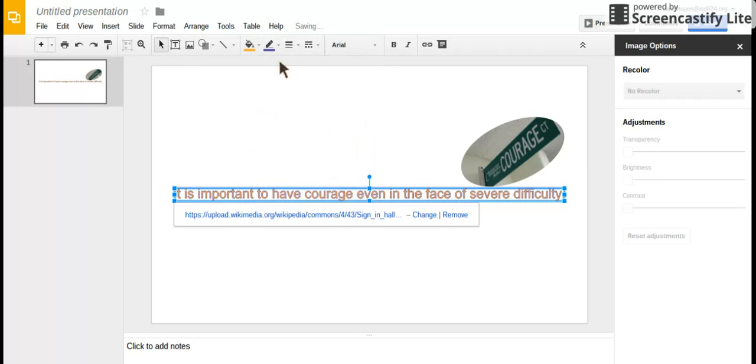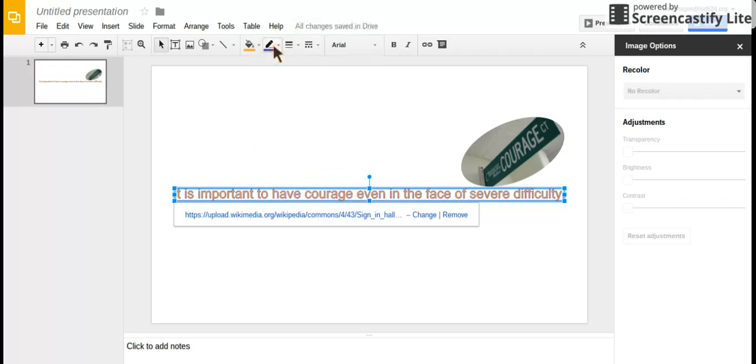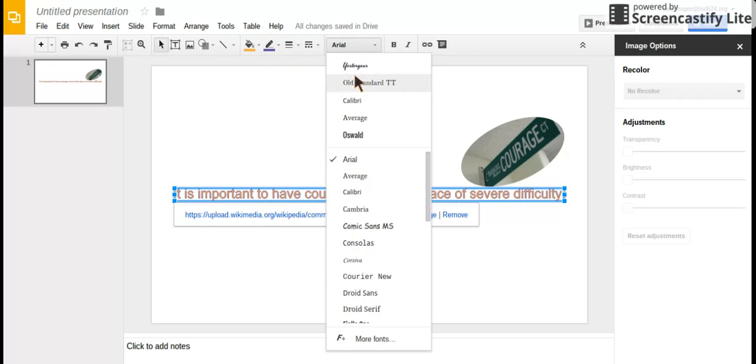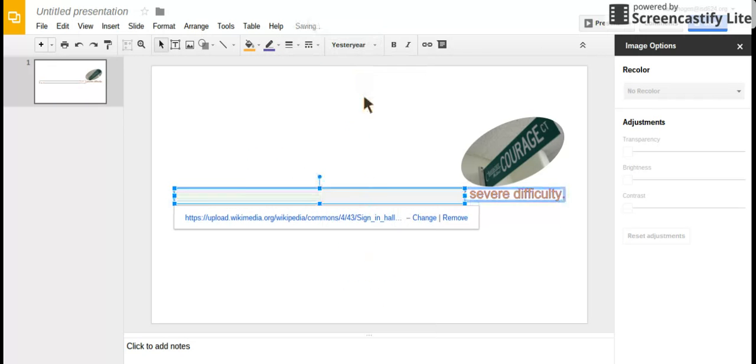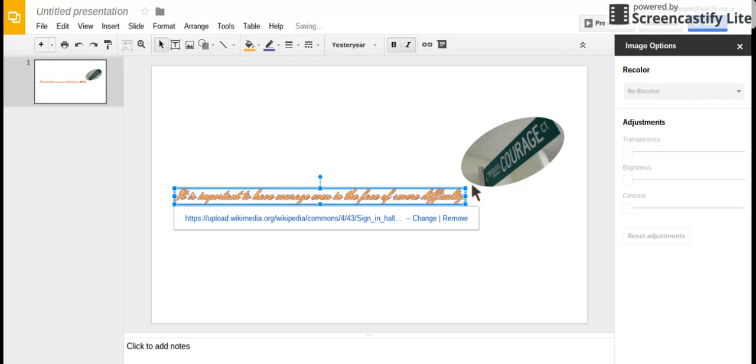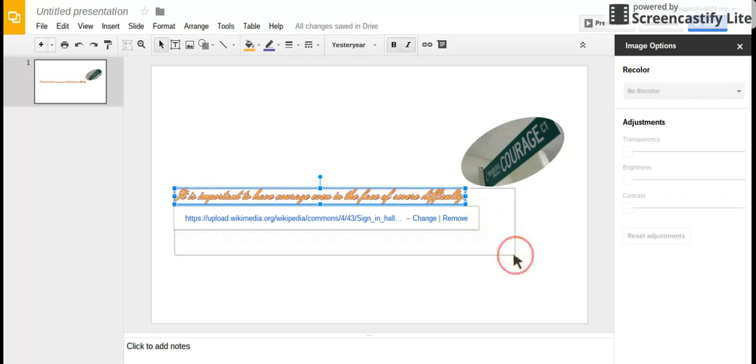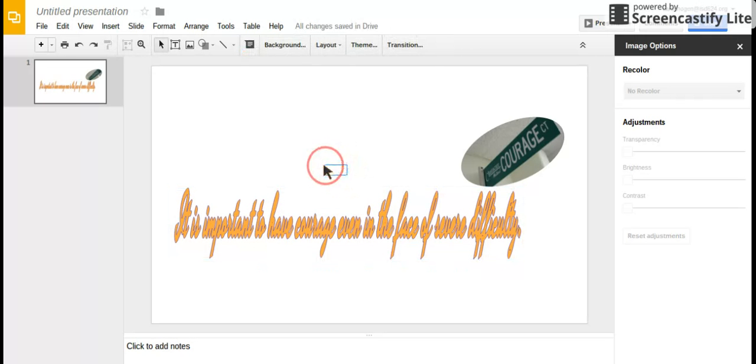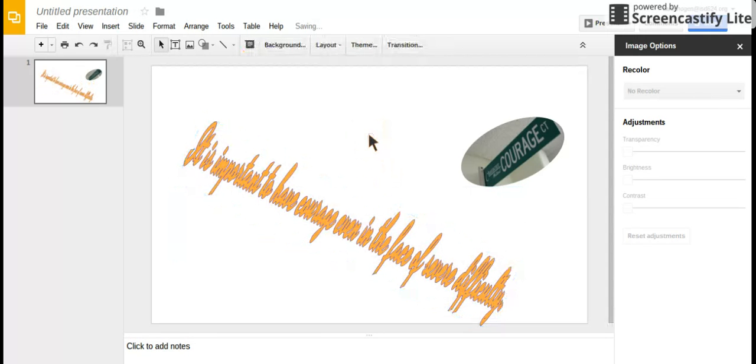You can change the font, make it italic or bold, and just like with pictures, you can make your word art bigger, move it around, and do different things with it.